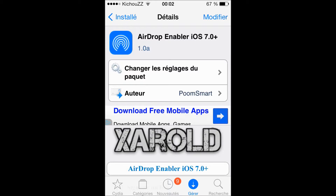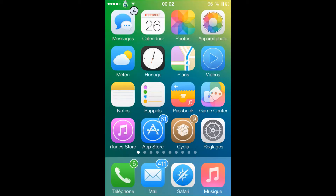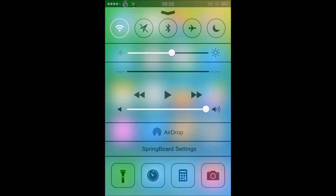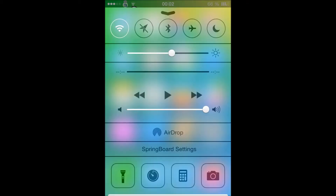Let's go to the Control Center here. As you can see, just above the media controls, we have AirDrop. It functions just like on other devices — when we tap it, we have three options: for everybody, activate, and deactivate.